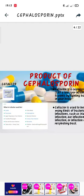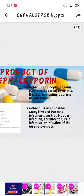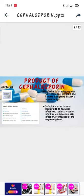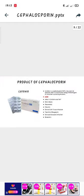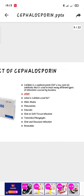The second product is a Cephalosporin which works by fighting bacteria in your body, used to treat many kinds of bacterial infections such as bladder infection, ear infection, skin infection, or infection of the respiratory tract. The next one is an antibiotic used to treat many different types of infection caused by bacteria such as pneumonia, sinus infection, infection of tissue, skin and structure infection, and bronchitis.